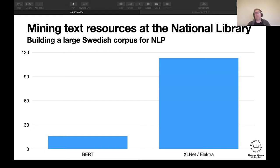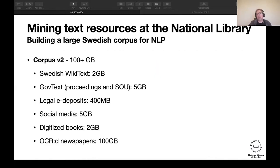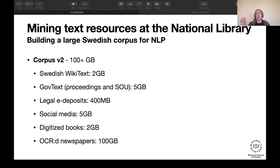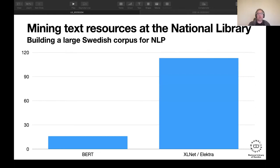After that they started creating version two of the corpus, now around 100 gigabytes, using the same sources plus more government text like propositions and protocols, more legal e-deposits, more social media, and a lot of digitized books. They also added more digitized newspapers, reaching around 100 gigabytes of digitized newspapers total — putting them in the same ballpark as what's used for XLNet.